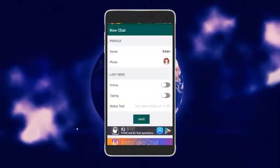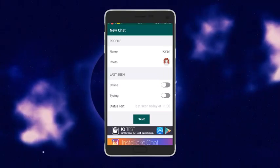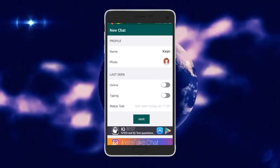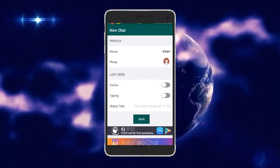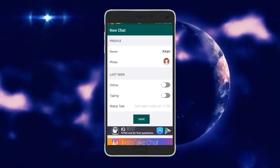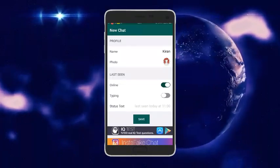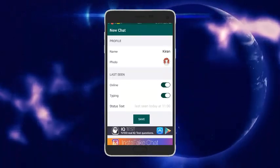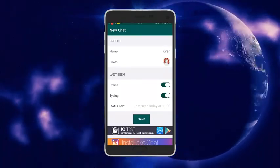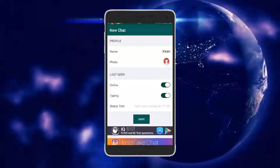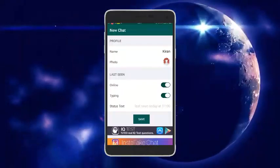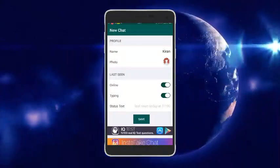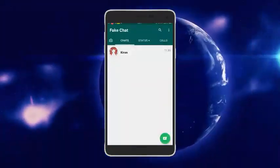There are options to show online status, typing indicators, and enter status text. You can customize whether calls appear and configure all these settings for your fake chat.